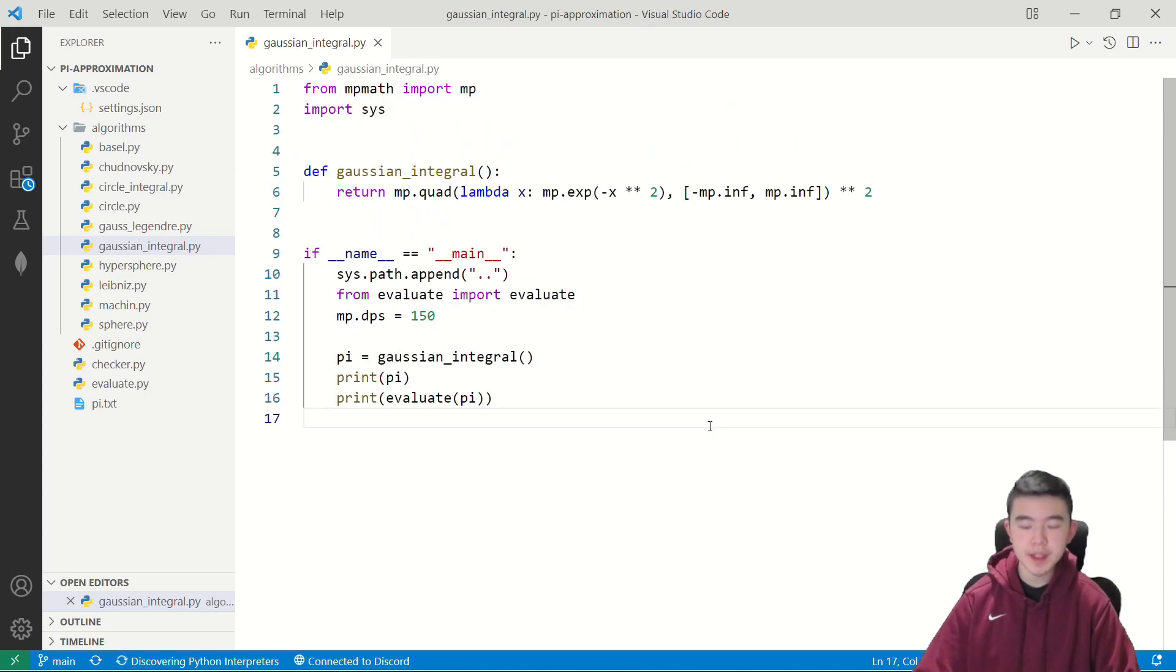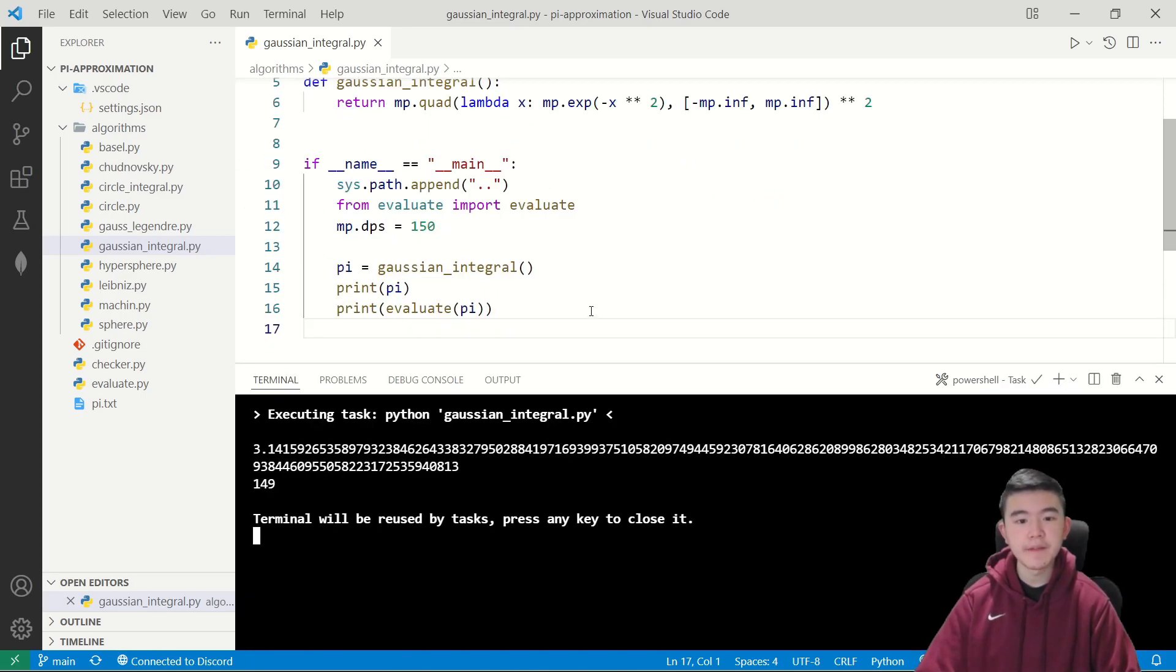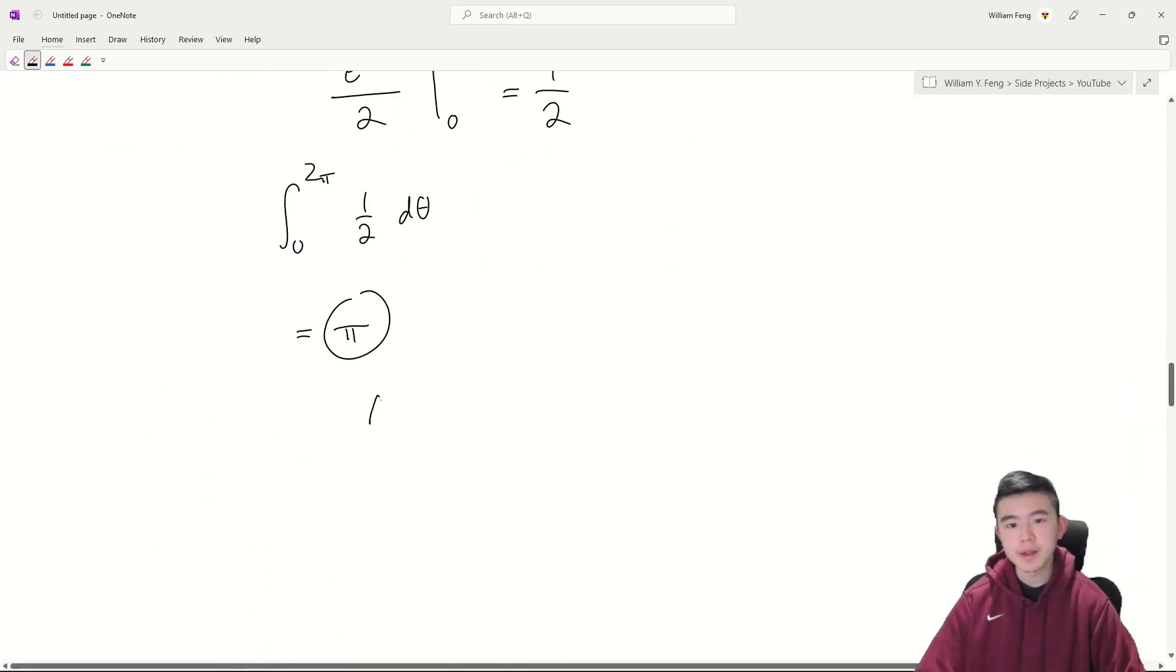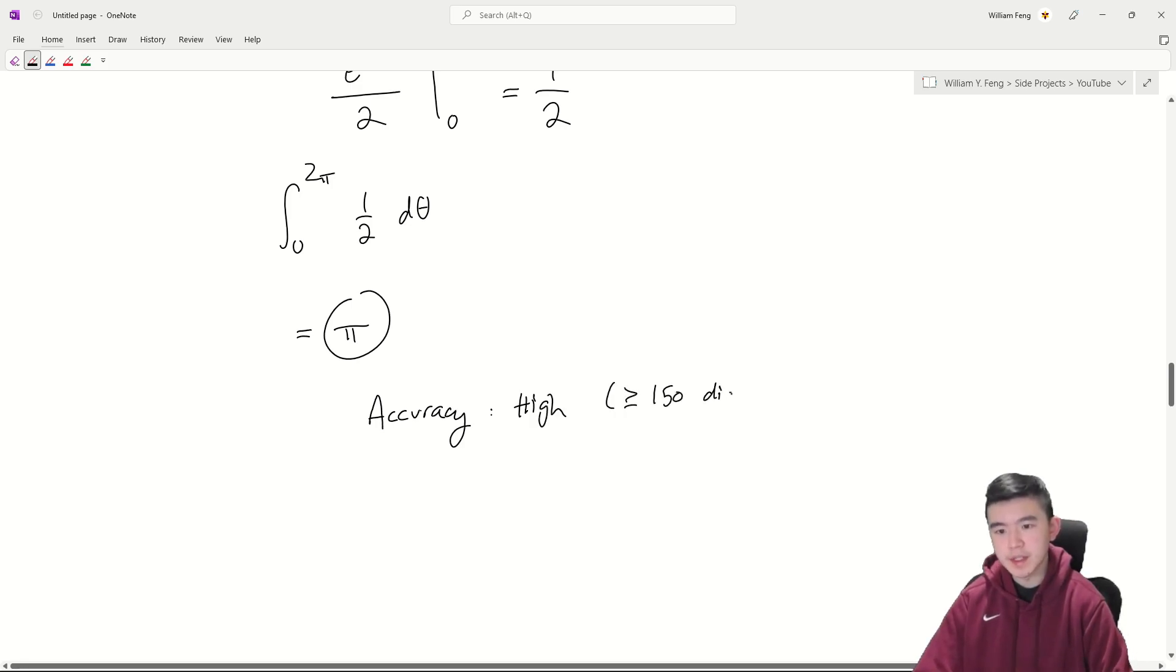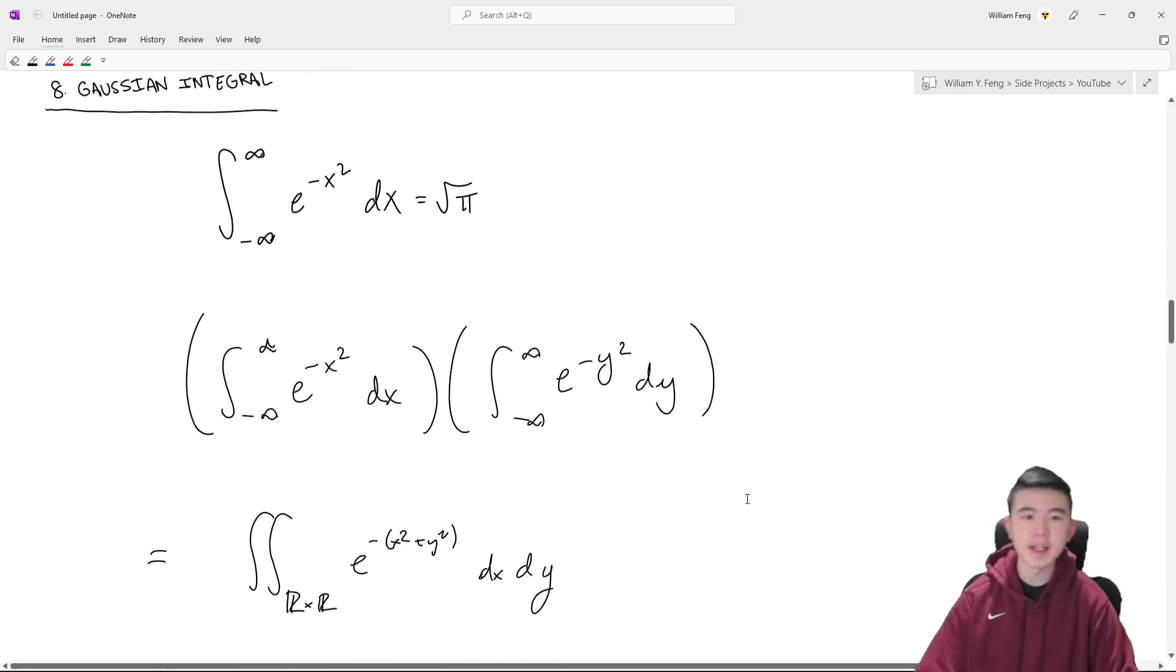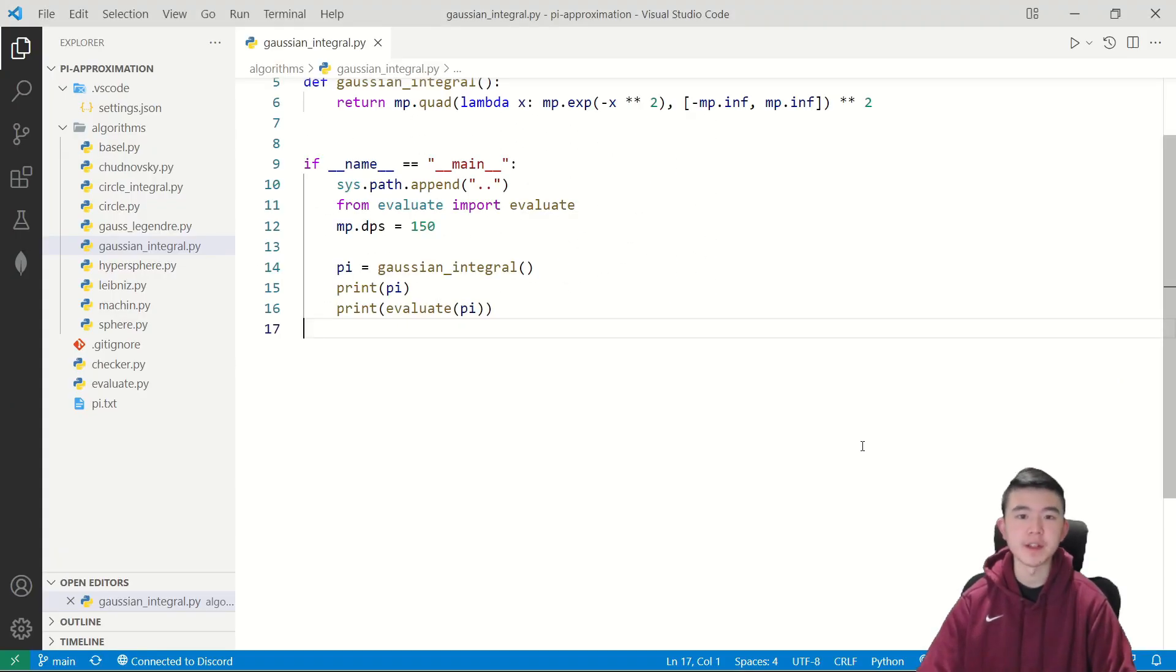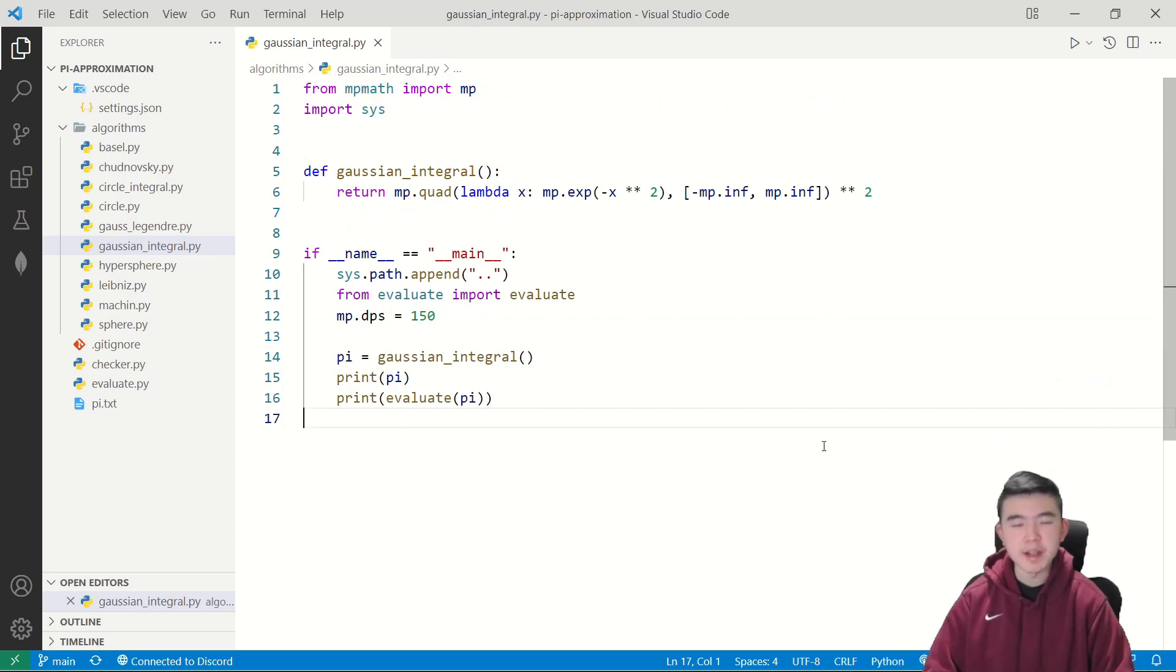And let's see how this holds up in code. Now given 150 decimal digits of precision it gets 149 of them right. So we're going to say this accuracy is quite high with at least 150 decimal digits. Now it is a bit slower because we're evaluating quite a complicated integral and again I am using the built-in library functions. So you probably wouldn't use this to approximate pi.